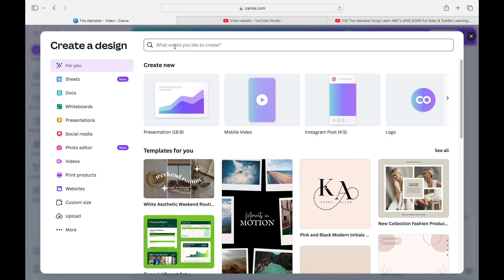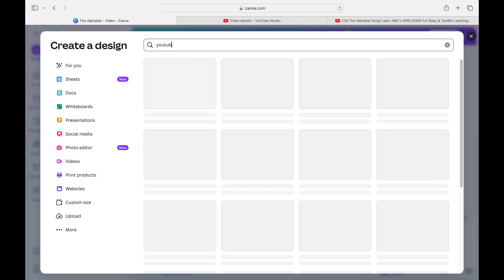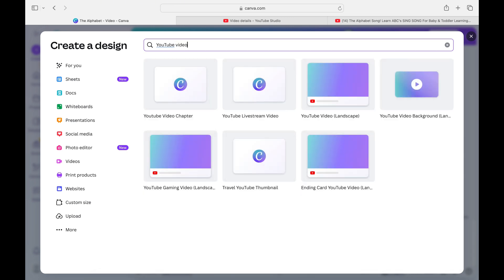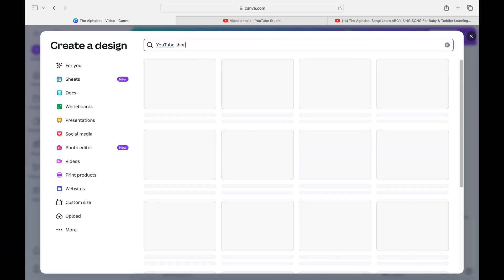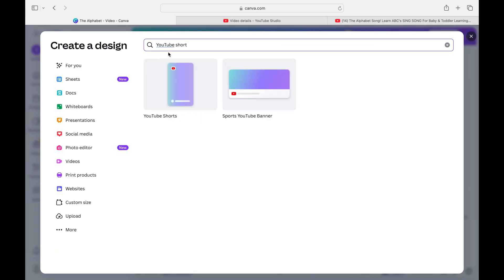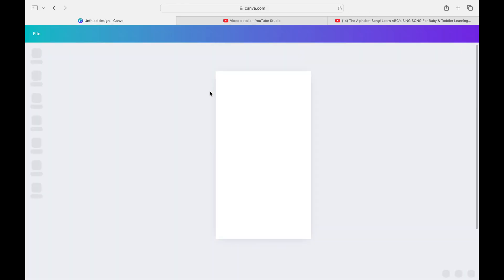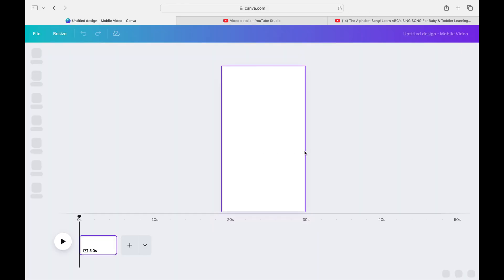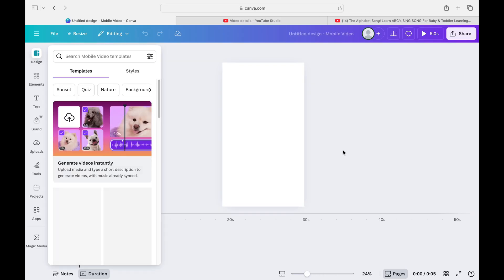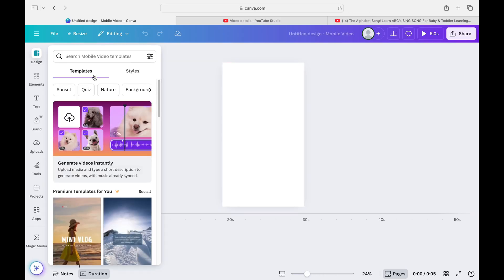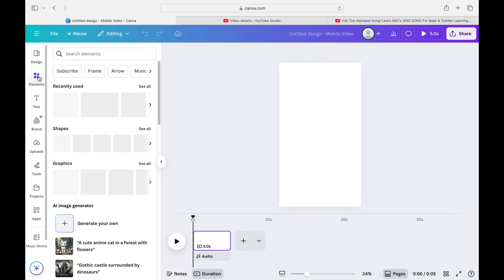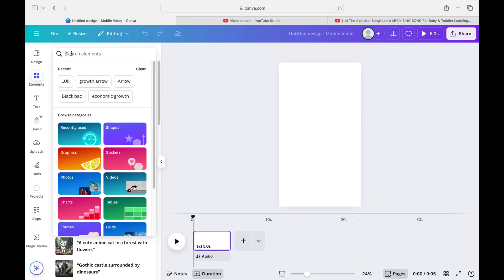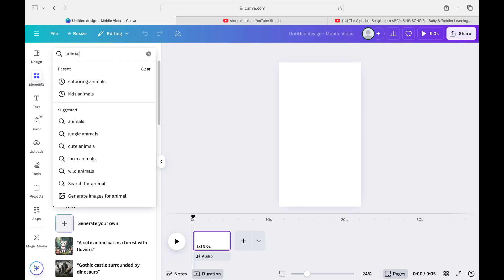On the Canva home page, create a new document. Type in 'YouTube Shorts' rather than just 'YouTube video' because that gives you the correct dimensions. Click on YouTube Shorts and the correct dimension will come up. You can also post these on Instagram and TikTok as well.